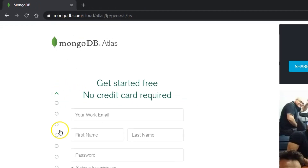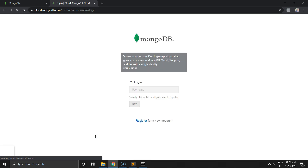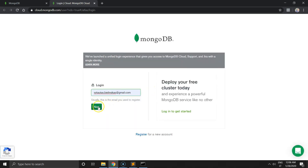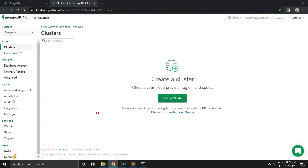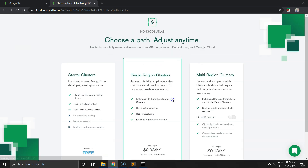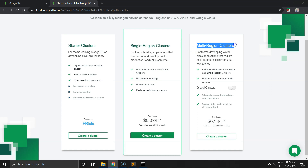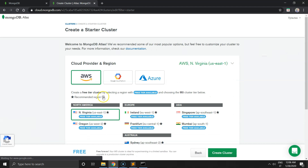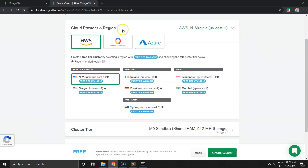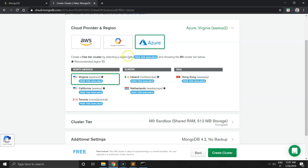It's mongodb.com. If you have an account, just log in by entering your credentials, login and password. The first thing you have to do is to build a cluster. Select 'Build a Cluster', click on it and select one of three options. The first one is free, the second is a single region cluster, and the third is a multi-region cluster. It's Amazon Web Service, Google Cloud Platform, and Azure.